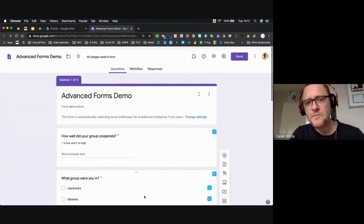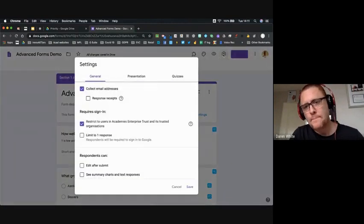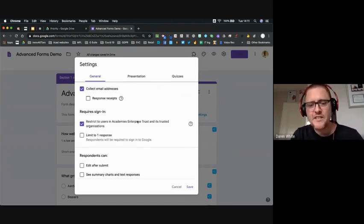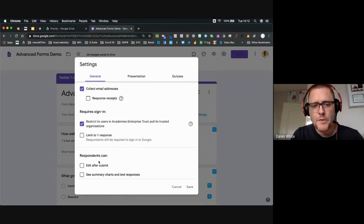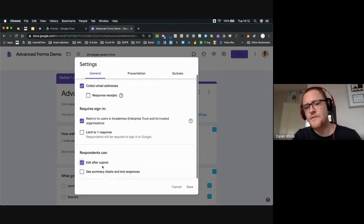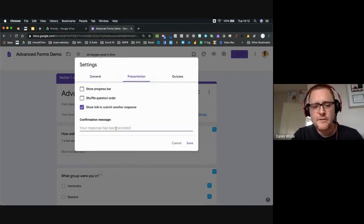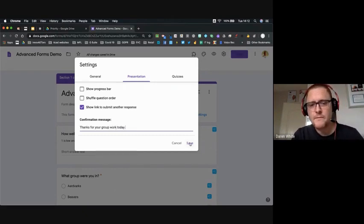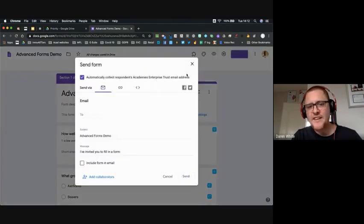The final question always goes to submit form. As Dave showed us, the form is pretty much ready. We can go to the settings cog to make sure we're collecting email addresses, limit it to the academy enterprise trust, optionally limit to one response, and let them edit after submit if they later solve a problem. We can also customize the confirmation message — for example, 'Thanks for your group work today.'